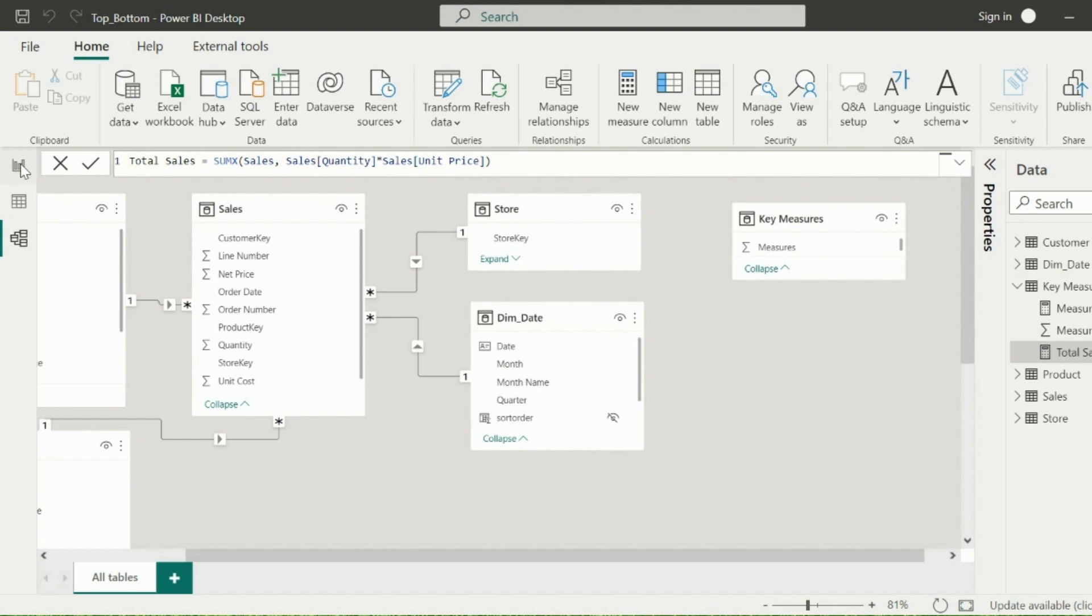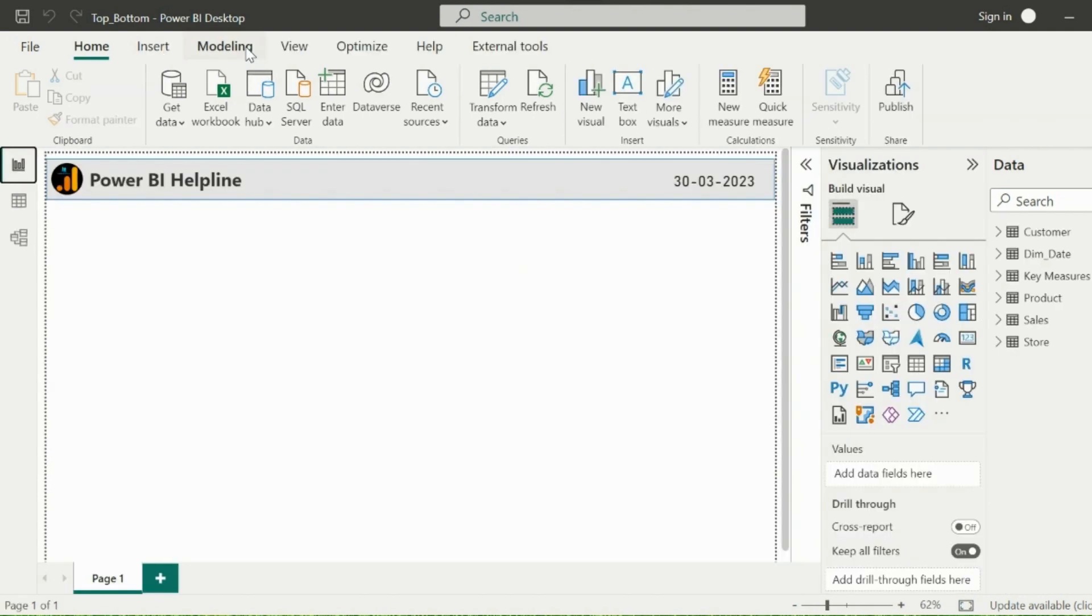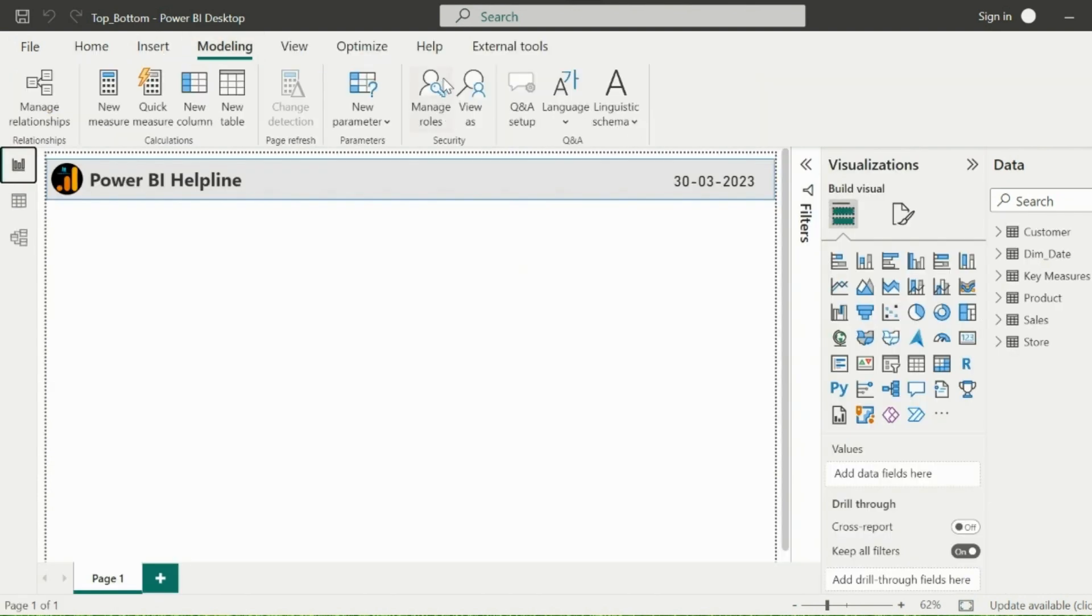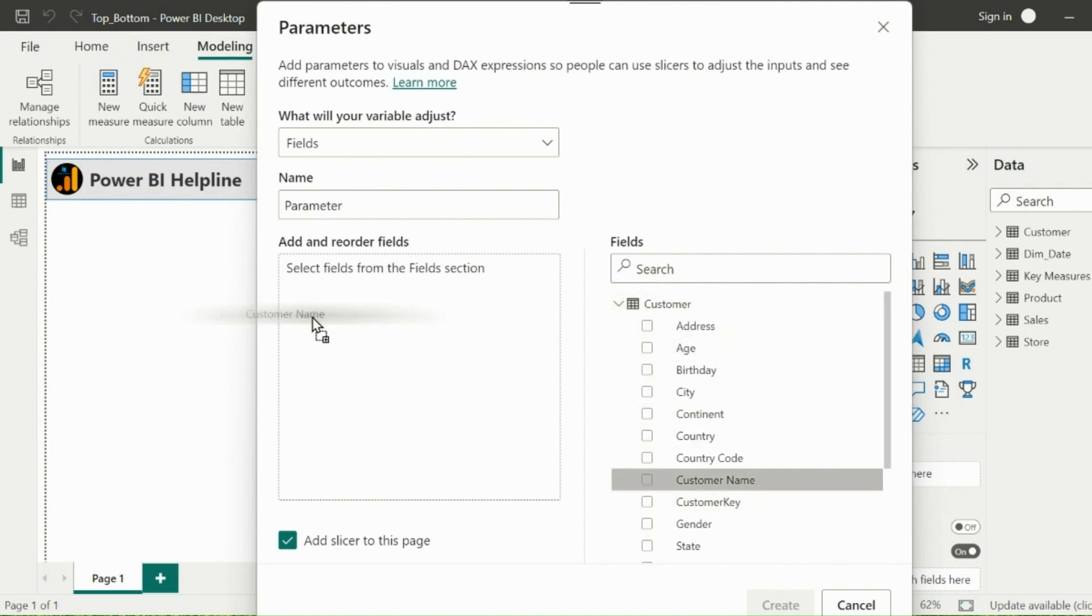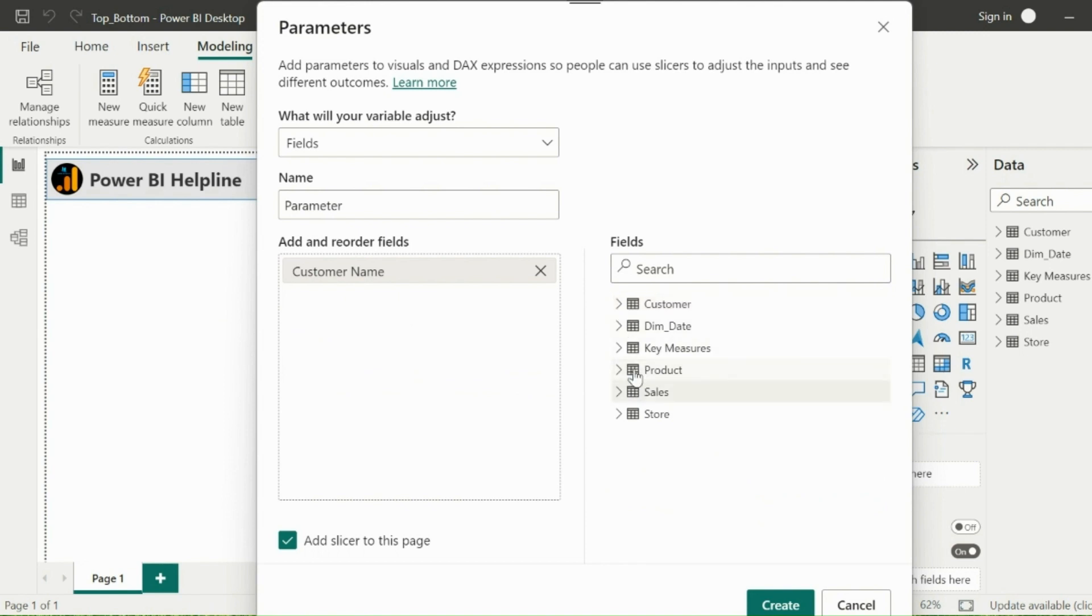To create a field parameter, I will first click on the Modeling tab, then drop down New Parameter and select Field. You can choose the required fields which you want to use in your toggle button. In this example...